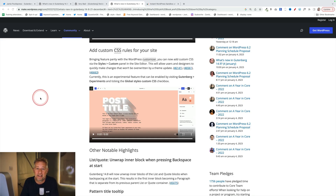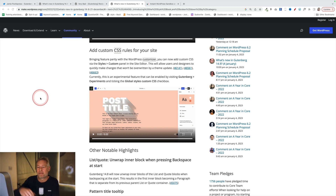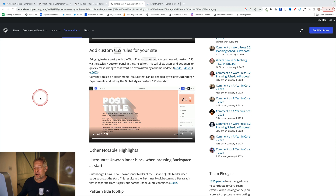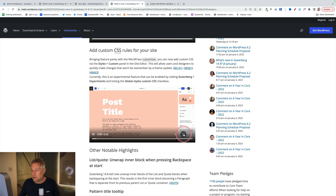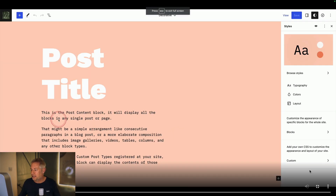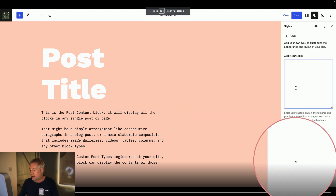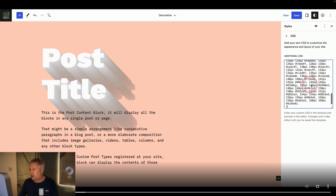A long-asked-for feature has been the ability to easily add custom CSS to Gutenberg, and now you can do this. You have to be using the Gutenberg plugin, go to Gutenberg Experiments in the settings panel, and tick the 'Global Styles Custom CSS' checkbox. Here's a video of what it looks like — this will hopefully be rolled into core fairly soon. You just click on 'Custom' in the bottom right and then you can add your custom CSS.